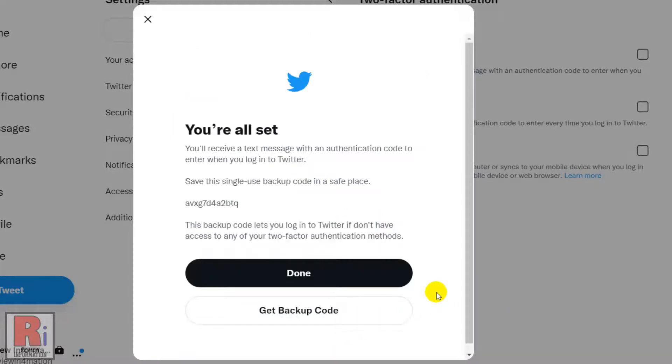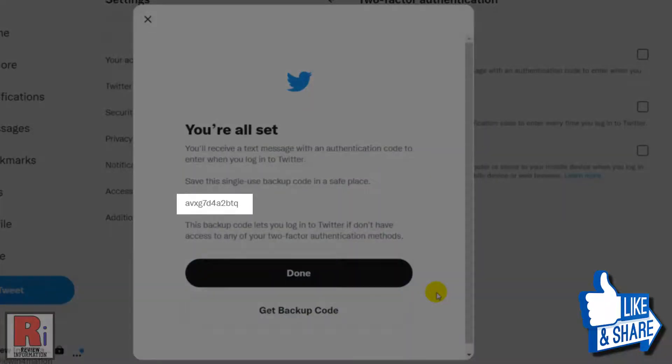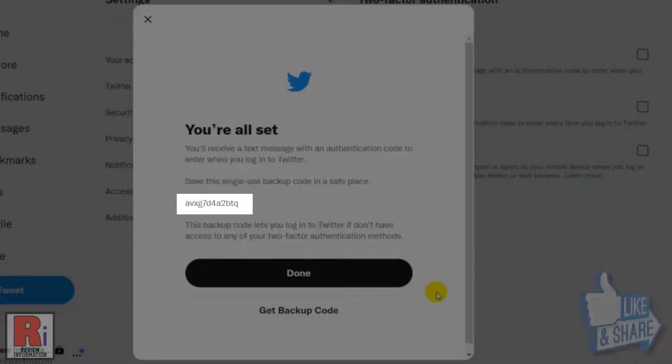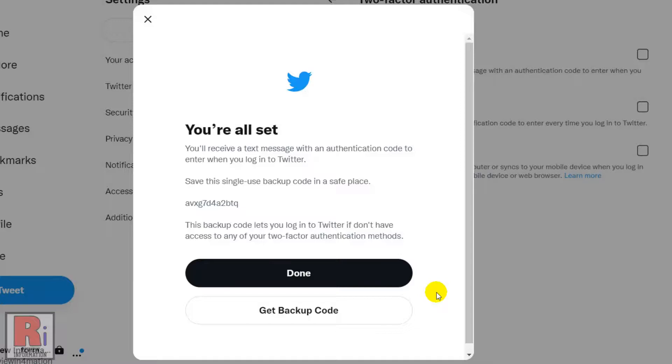That's it. The two-factor authentication has been enabled. Twitter will give you a single-use backup code which can be used to get back into your account in case of emergency. Finally, click Done.